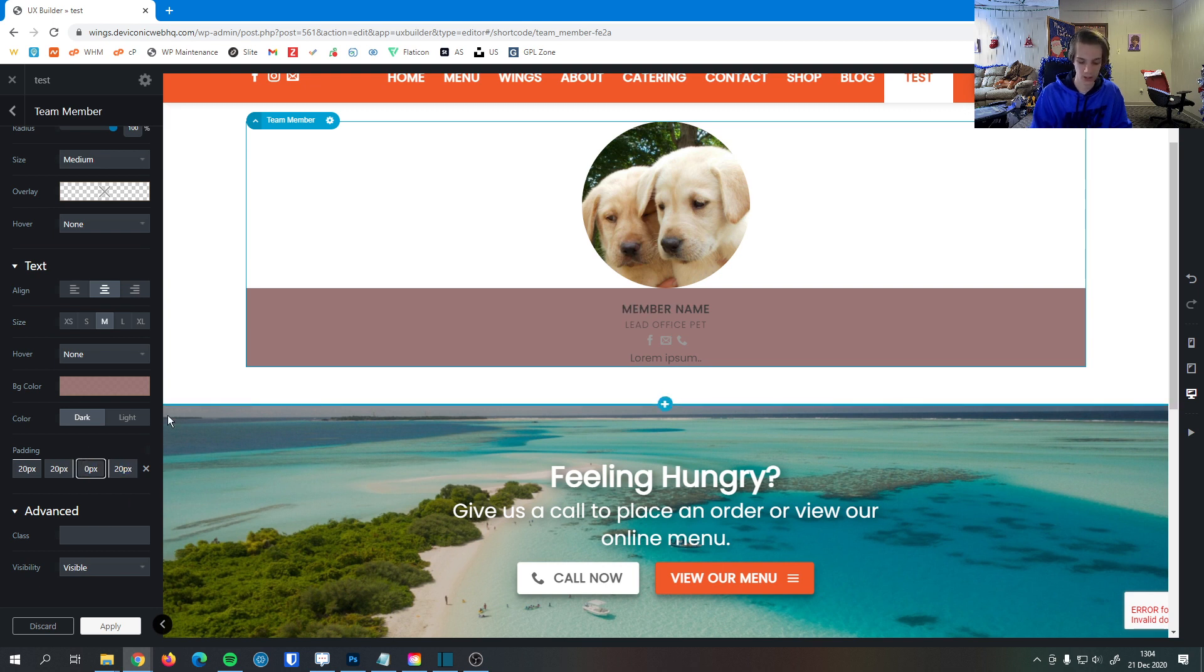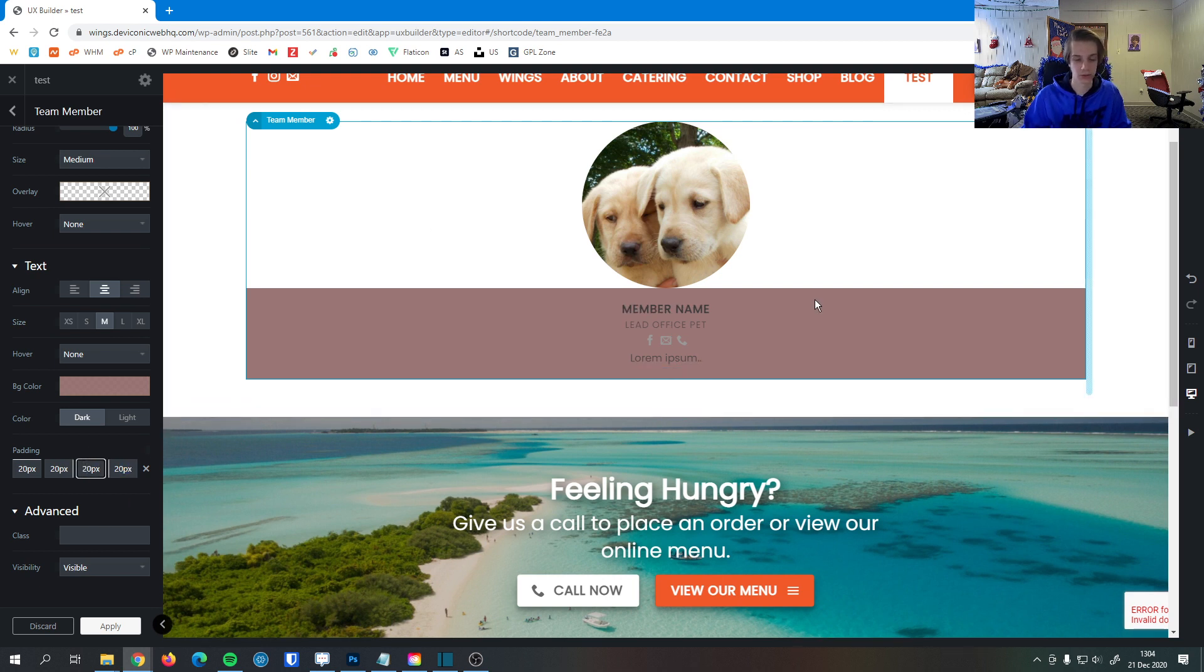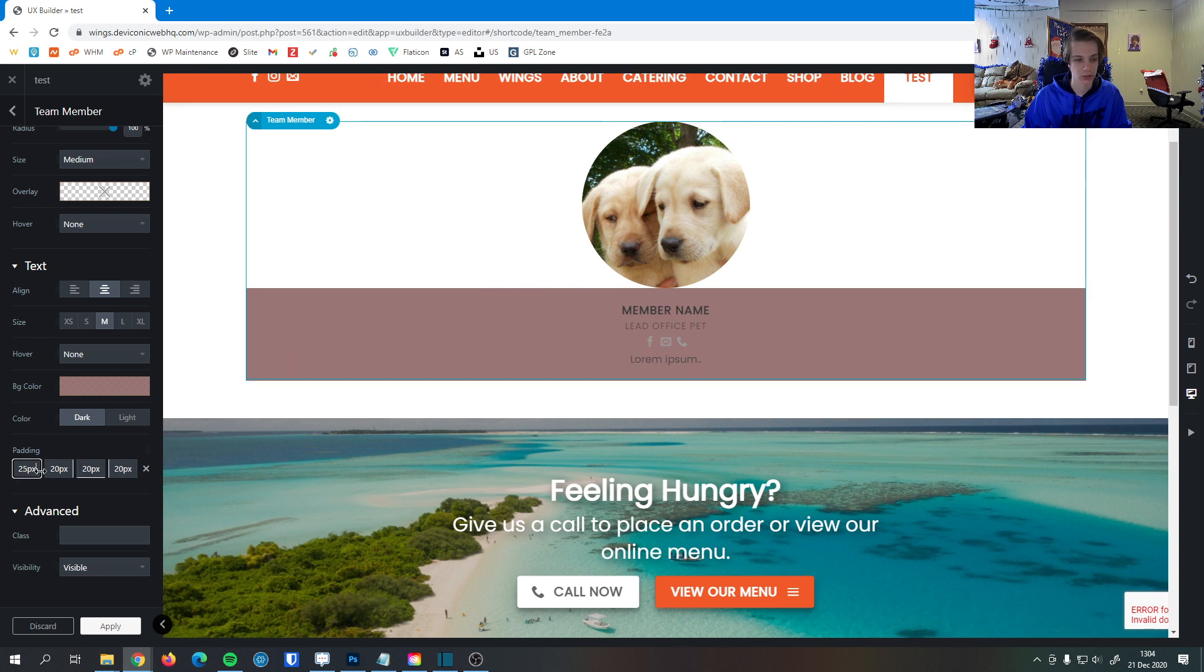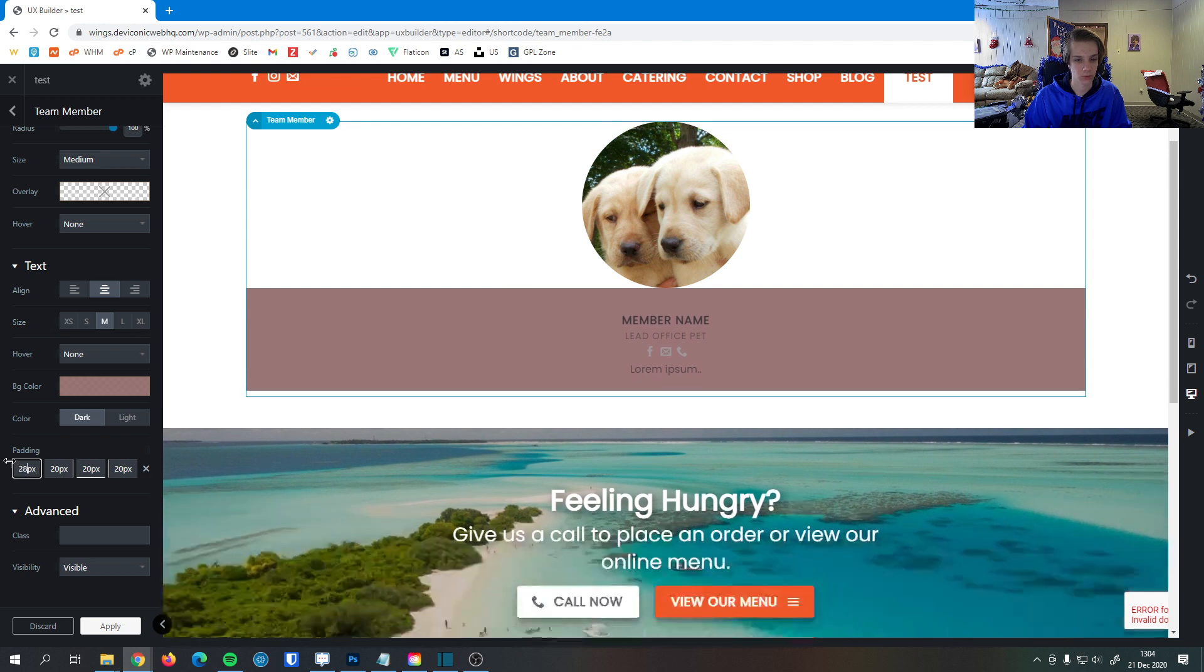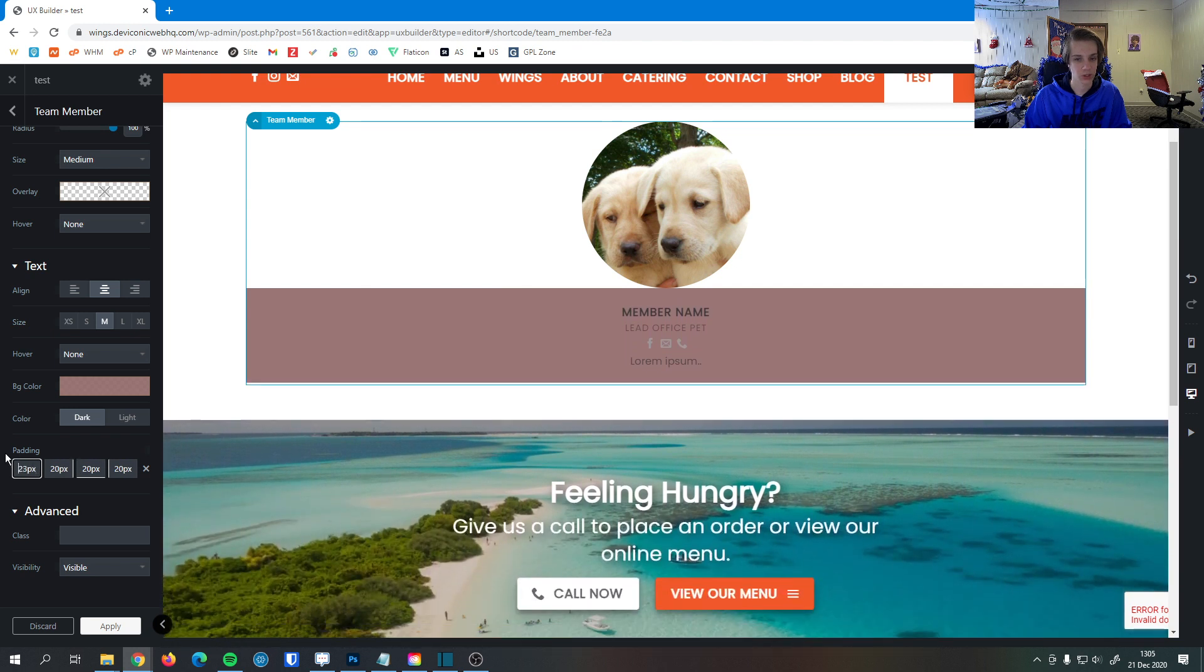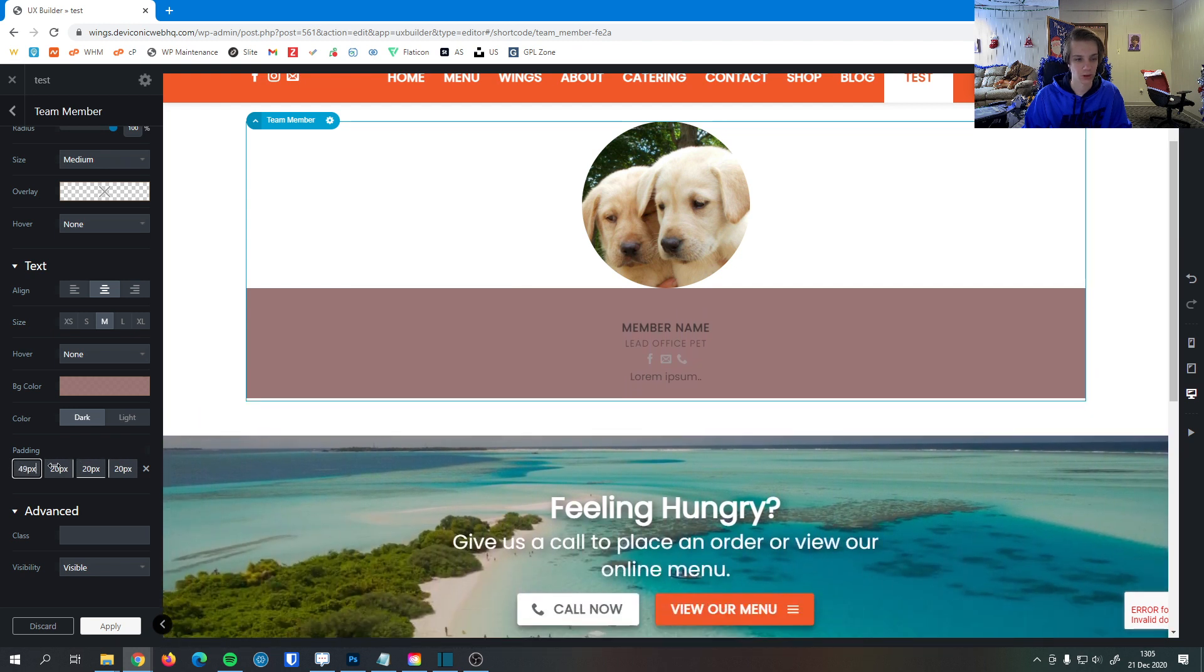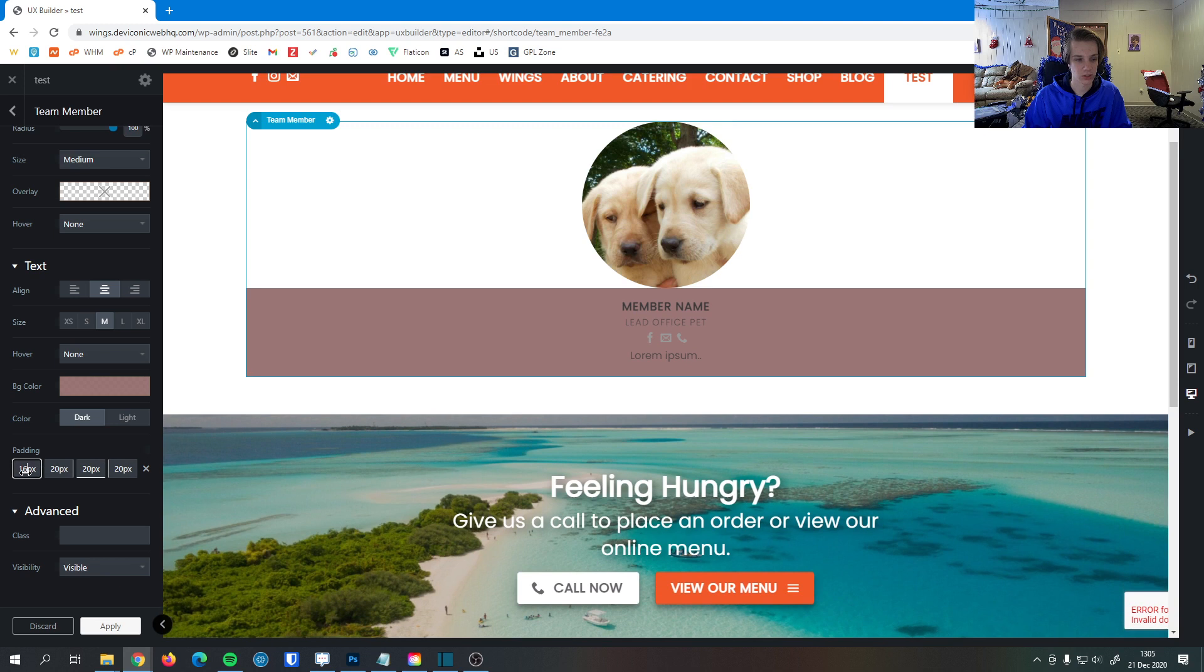You can see that now there's a little bit more room between the edge of this colored section and the text. So this allows you to add some more breathing room. And as you can see, as I change it, that's what padding is right there. That emphasizes that.